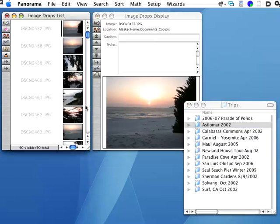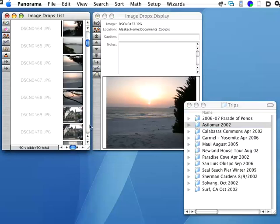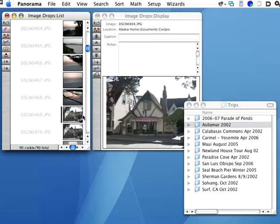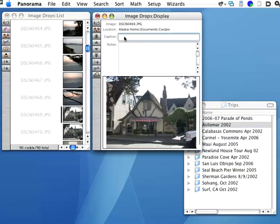And as you can see, I can scroll down. Now this database has some additional fields for captions and notes, which I can edit. For example, I'll go ahead and make the caption of this Tuck Box, because this is a picture of the Tuck Box restaurant in Carmel. Go check it out if you're ever in the area. In your databases, you can have as many additional fields as you want.